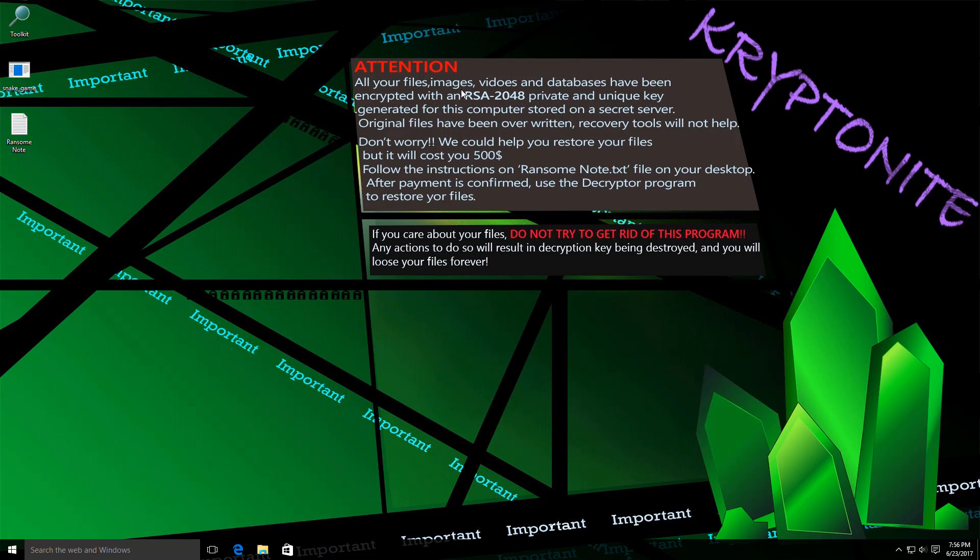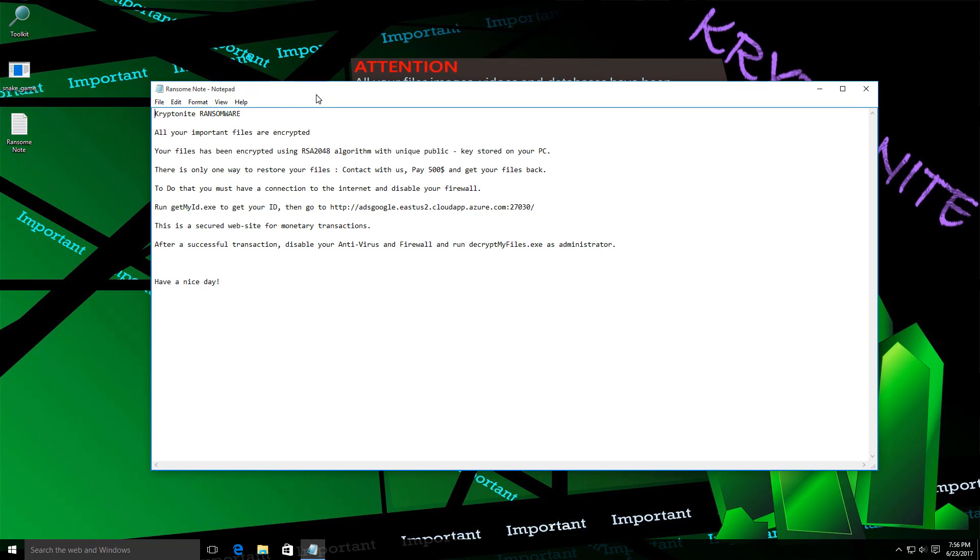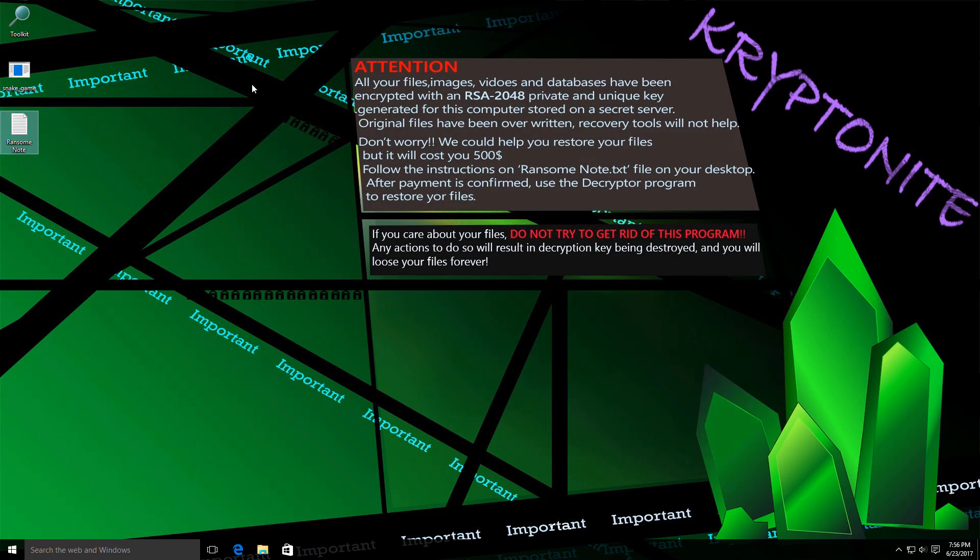It claims to be using RSA 2048, which would be pretty strong encryption. And it leaves this ransom note on your desktop, calls itself CryptoNight Ransomware, and demands $500 to decrypt your files. Pretty interesting.